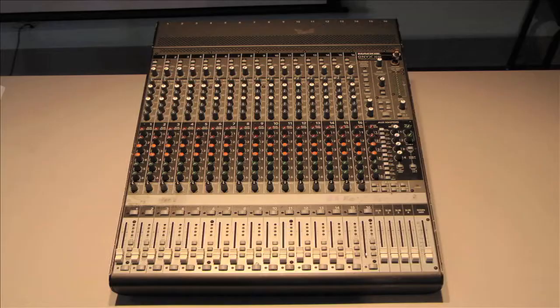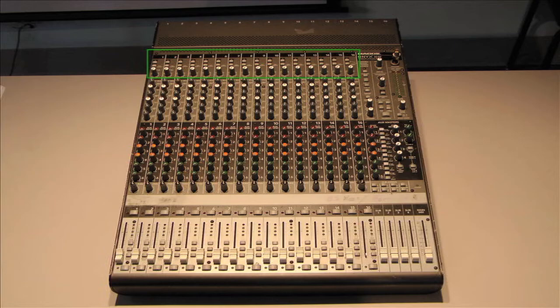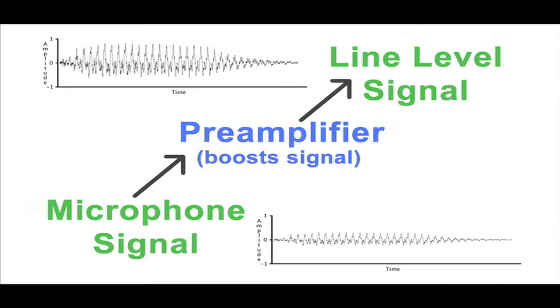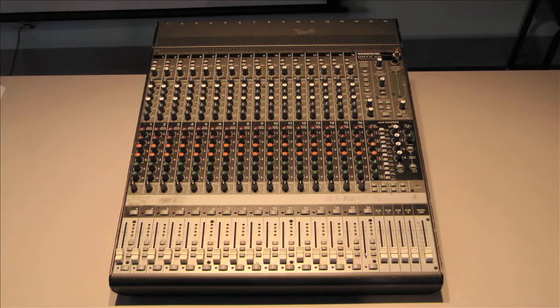A signal first passes through the pre-amplification stage. This stage is essential for boosting a low-level microphone signal to line level, or a high enough level to be passed throughout the rest of the mixer. The gain knob allows you to adjust how much the signal is boosted.